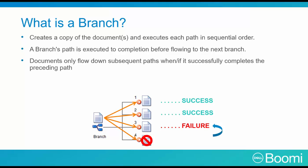Documents only flow down later paths when and if necessary to complete the previous flow. Now, in our example, the third path failed, so the fourth path is not executed.